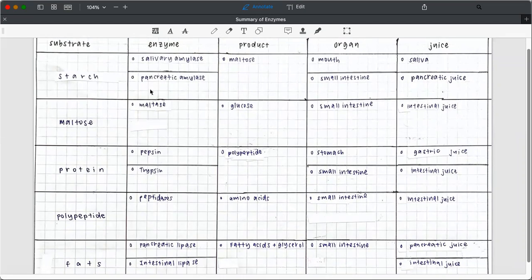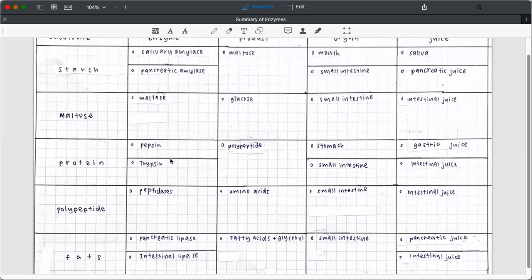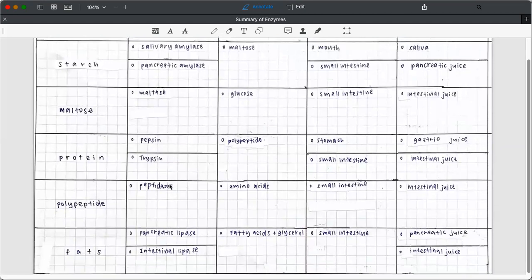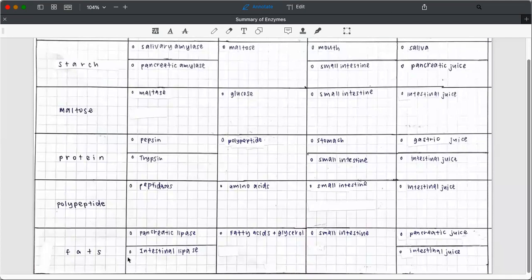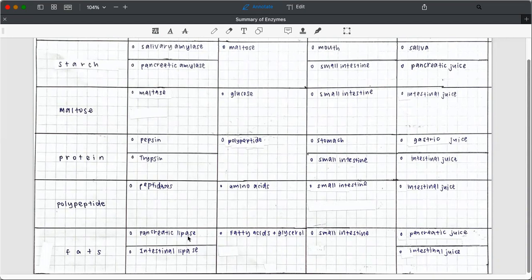Maltose is digested by maltase, protein by pepsin and trypsin. Peptidase is the enzyme to digest polypeptide. Fats is digested by lipase, but lipase can come from two places: one is pancreatic lipase, one is intestinal lipase.